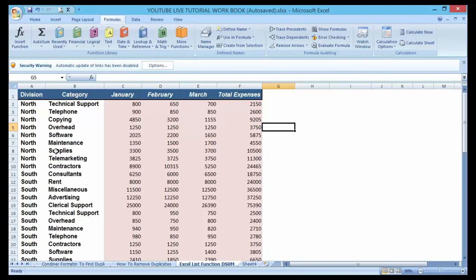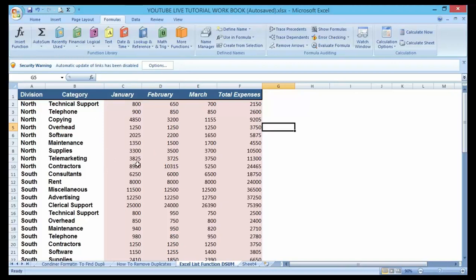Specifically, I only want to sum up the total expenses where the category equals 'Supplies'. So I want the total expenses in respect of the category called Supplies. The function to do that is the DSUM — the database sum function. I don't want to sum up all the total expenses; rather I just want the records where the category equals Supplies.